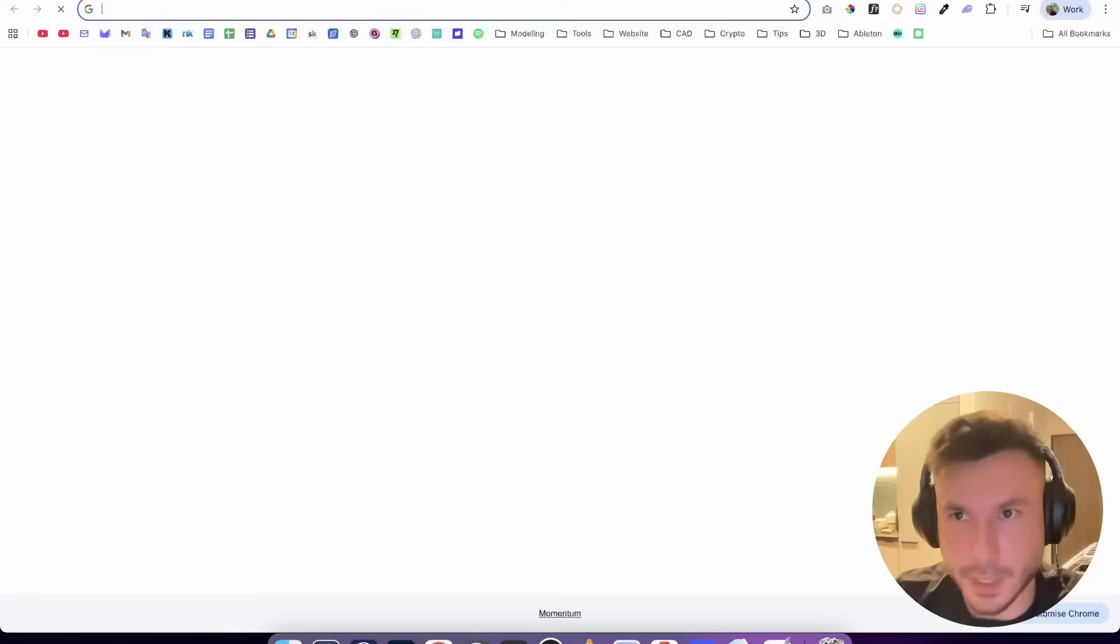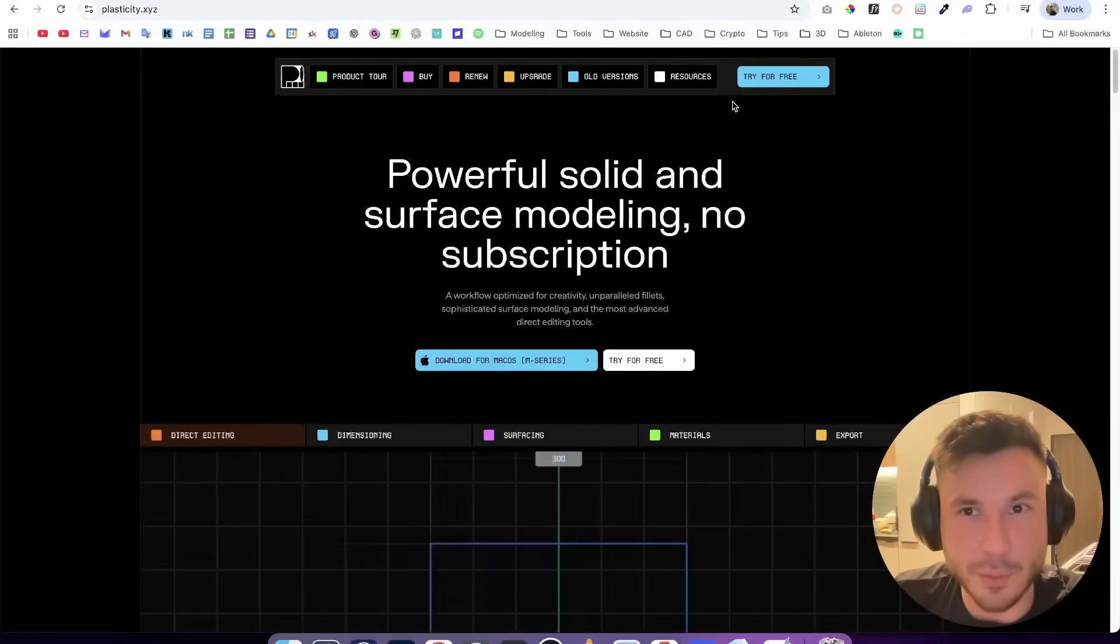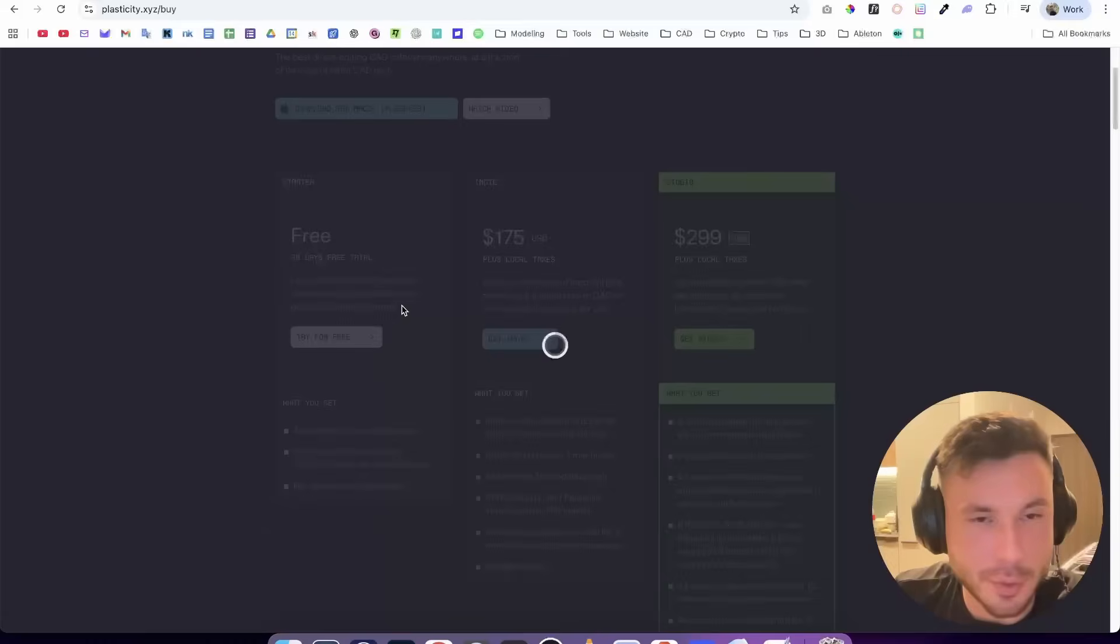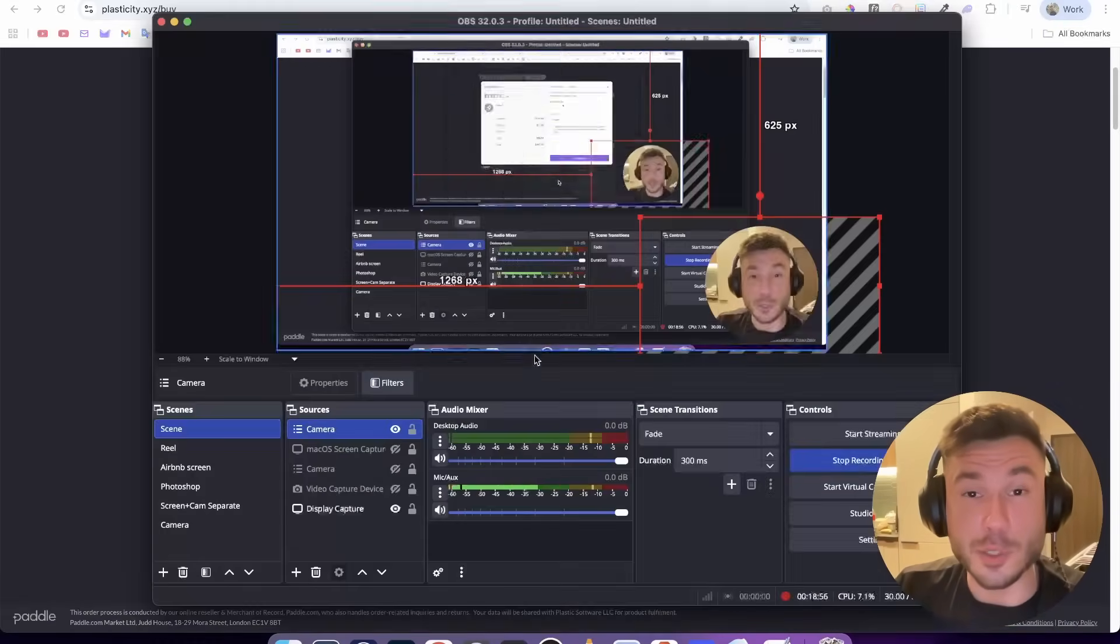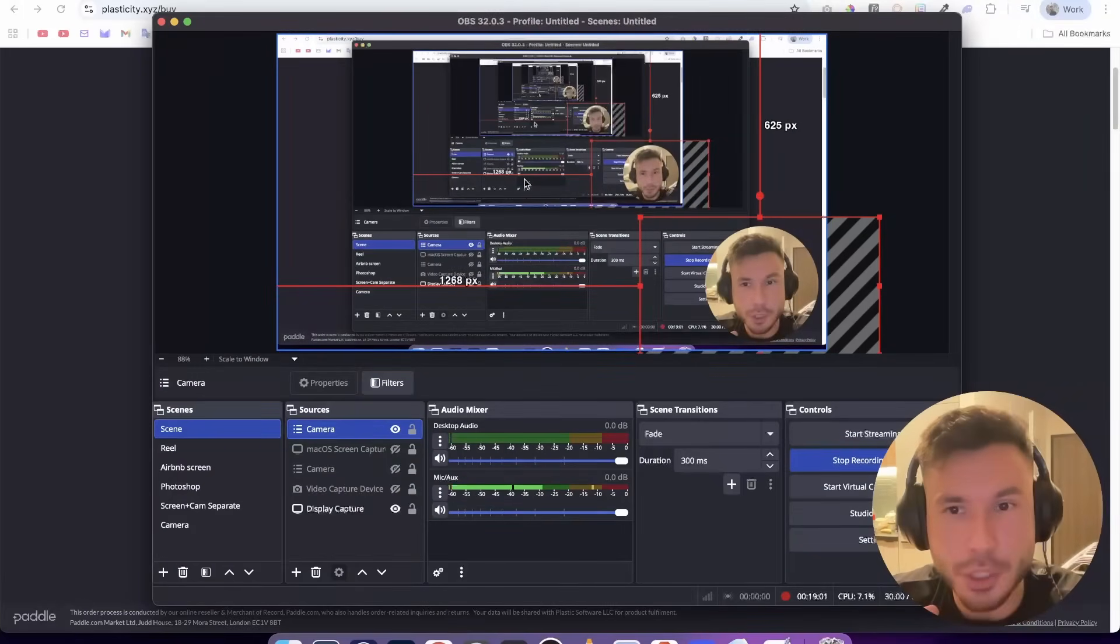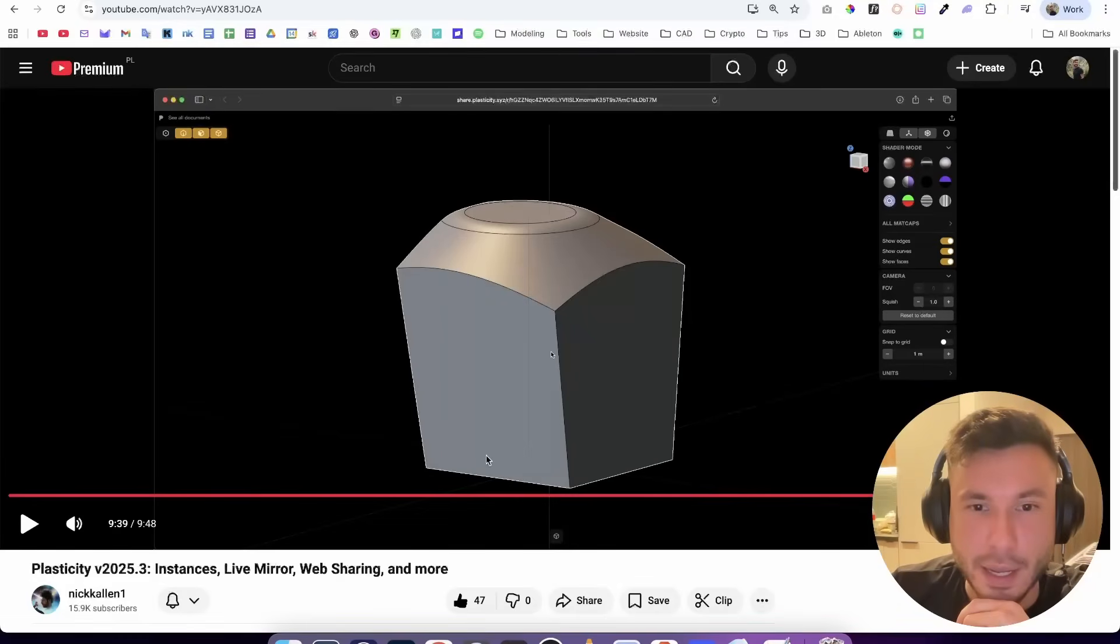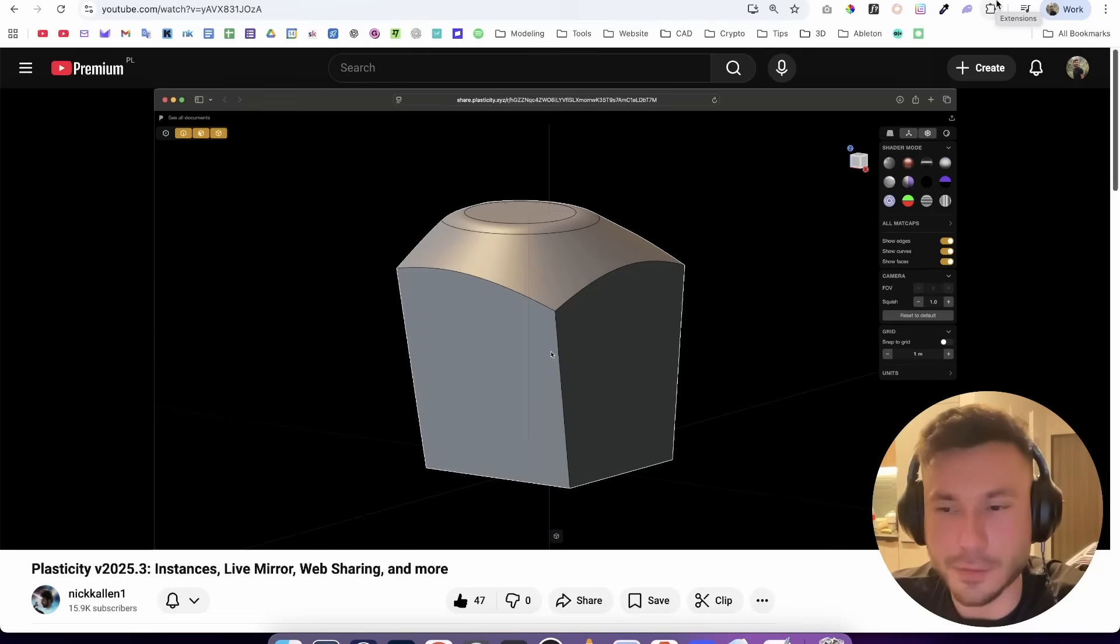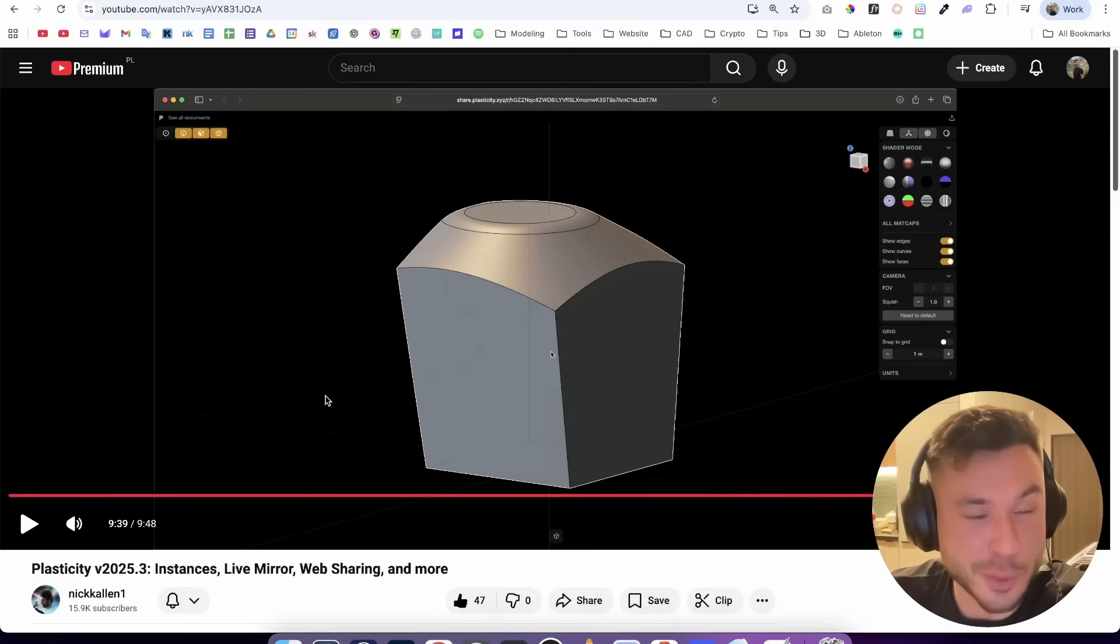Before you click away, if you want to check out Plasticity and save 10%, if you go to Plasticity XYZ you can go and buy, pick any license that you want and type in Nikita. You can save 10%. But also we will explore in the next videos, and obviously I will use all of those new features, especially the live mirror command. We will do some really nice tutorials and everything. I will also check that out. As always, I will just give you the best ways and workflows how to use that. Leave a like and subscribe so you don't miss those videos and wish you a lot of fun. See you. Bye.